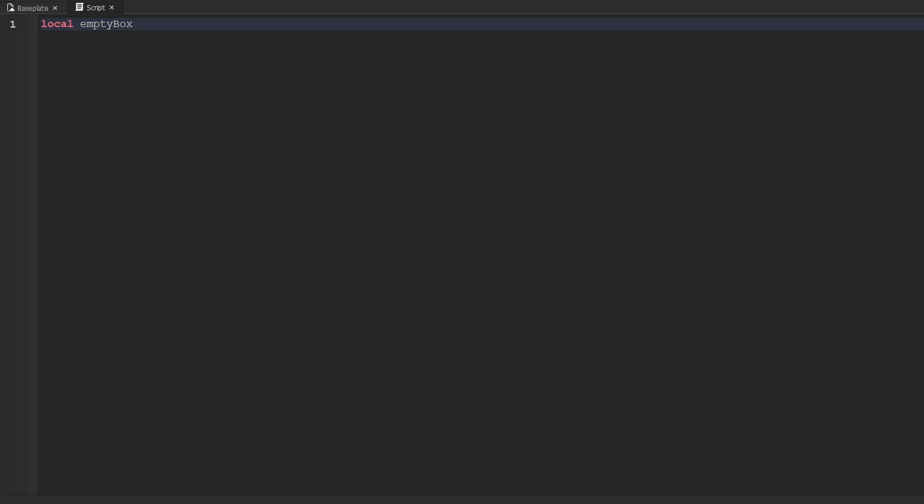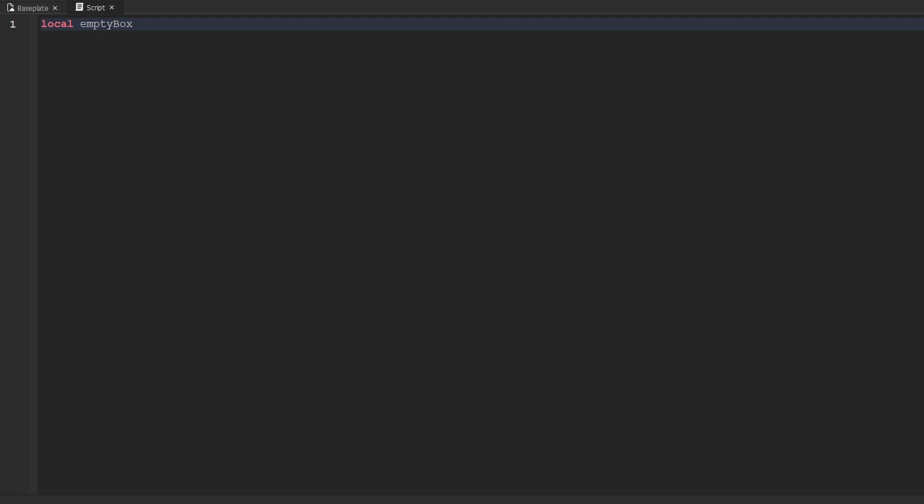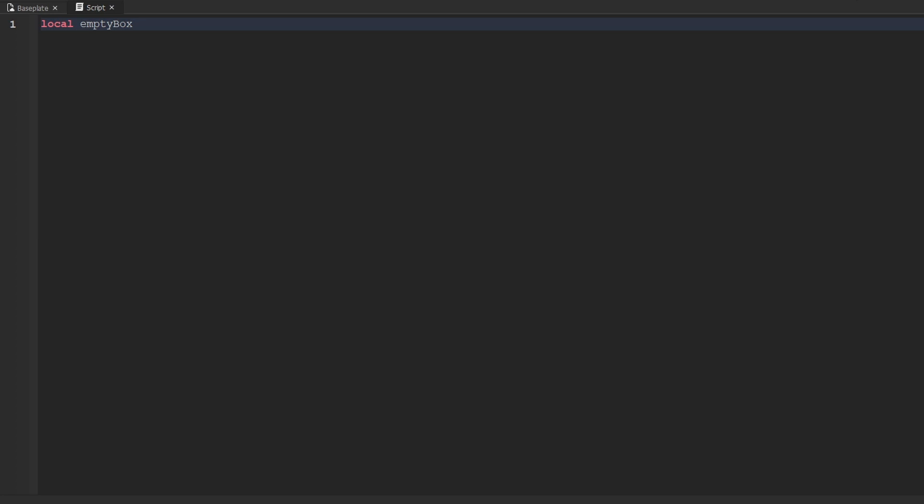What is a variable? Well, technically a variable is a named storage location that can hold a value. Now if you want to think about it more simply, you can also think of a variable as simply a box — yes, a literal physical box that is able to hold items inside of it.